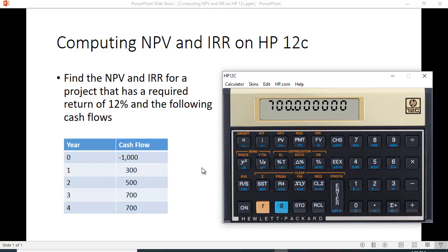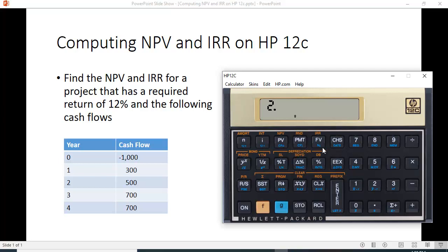Now we could just do 700 again or we can tell it there are two of these and we hit a two. And again, this function key and underneath the FV key it says NJ. So that tells us that's going to have two of these.